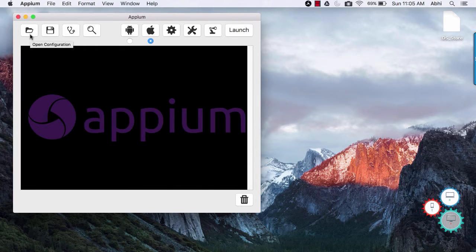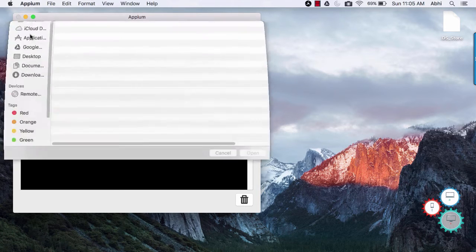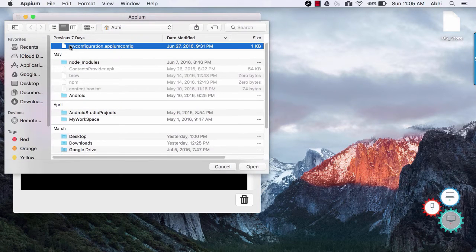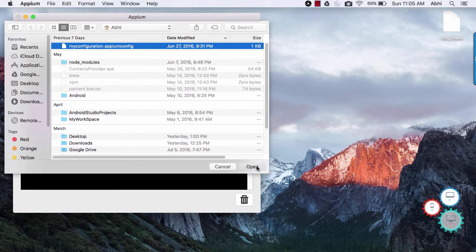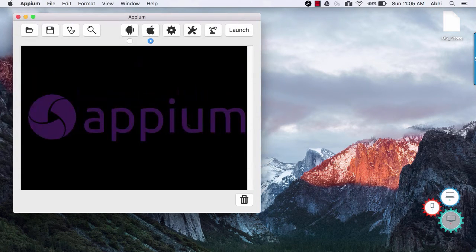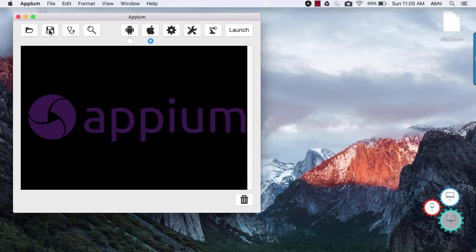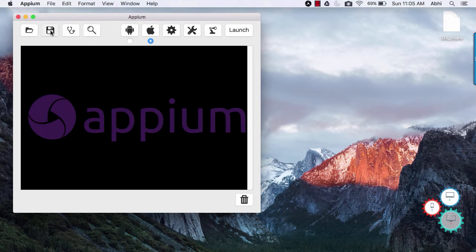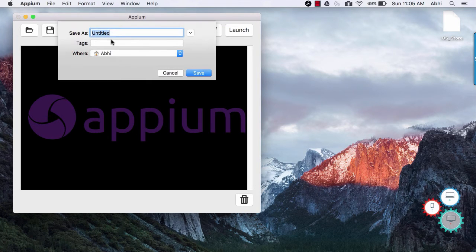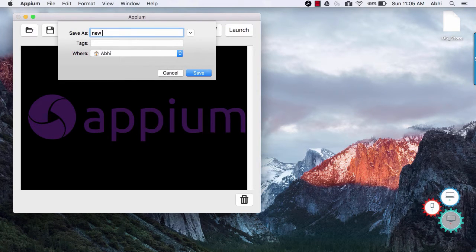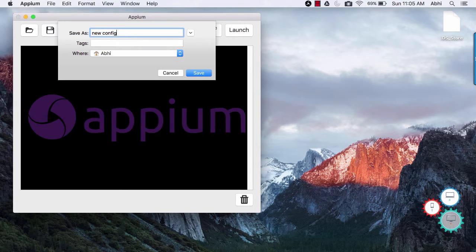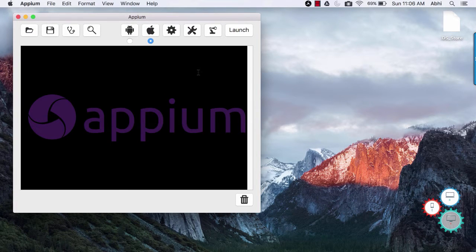The first button on Appium Mac version that you would see is open configuration. This allows you to open any previously saved configuration. Next to open configuration is save configuration. As name suggests, you can save your Appium configuration for later use.